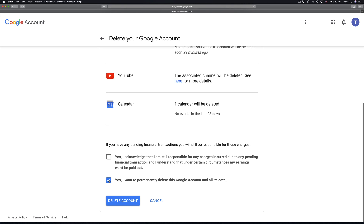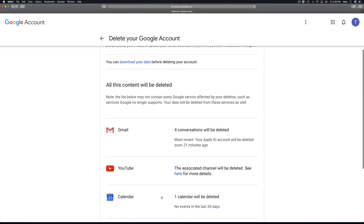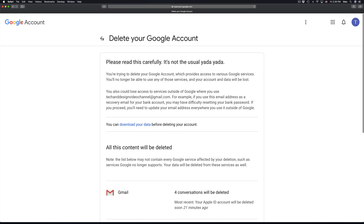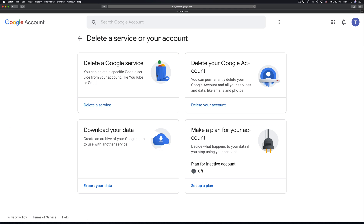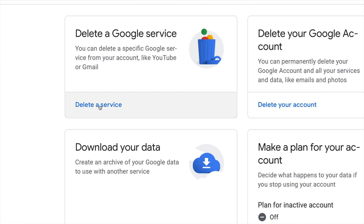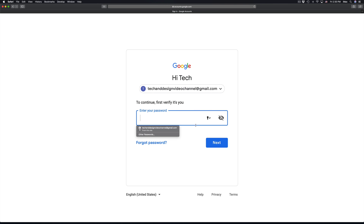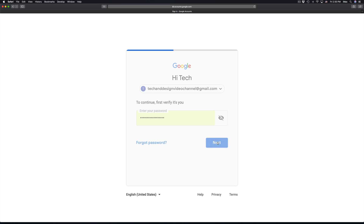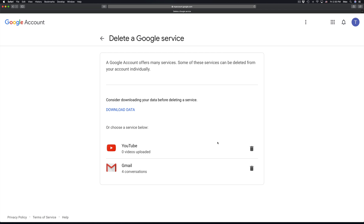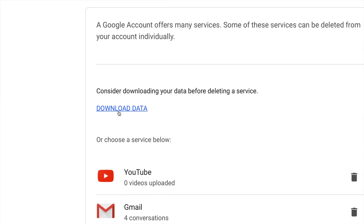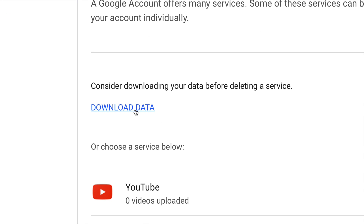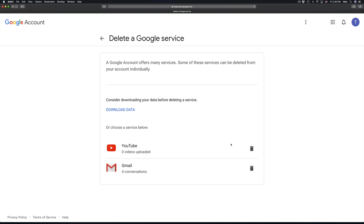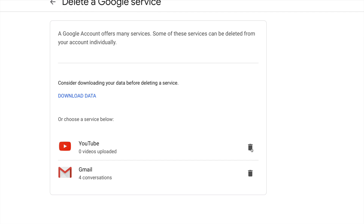Just click 'Yes, yes, and delete account' and that will delete everything all at once, so you don't have to do one at a time. But I'll also show you how to delete one at a time, so we're going back again. Right here we're going to delete a service — again, enter your email and passcode. You can also download your data from them, but we're just going to delete YouTube.